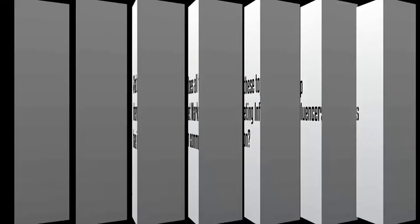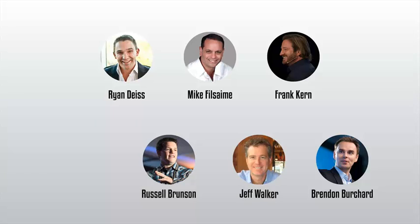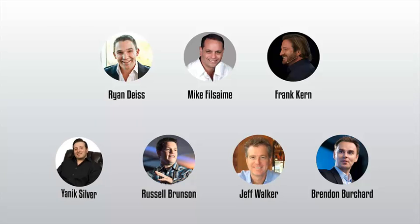What do all these top internet marketing influencers have in common? I'm talking about legends like Frank Kern, Ryan Deiss, Mike Filsaime, Brendon Burchard, Russell Brunson, Jeff Walker, Yanik Silver, and others.